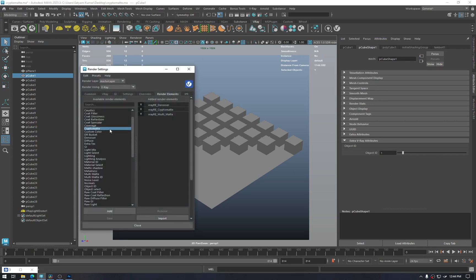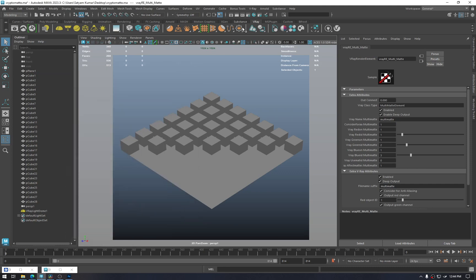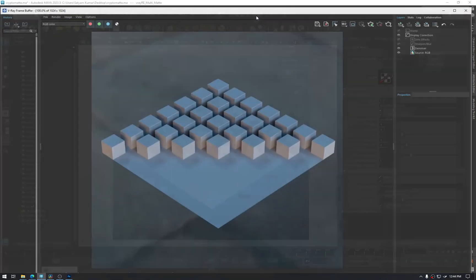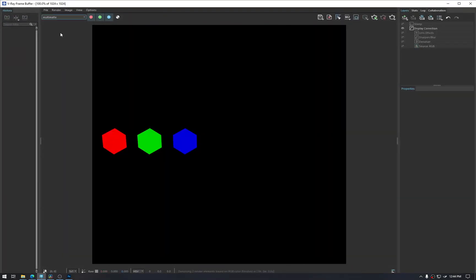Then if you go to render setup and set this multi-mat render element, you will have three isolated objects or a set of objects in red, green, and blue channels.